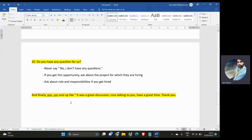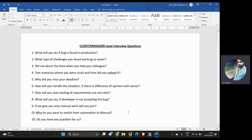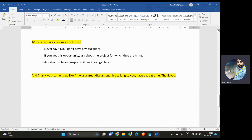The last question a client or manager will ask is: do you have any questions for us? Never say no. Ask something like: can you tell me about the project currently going on or for which you are hiring? That's the best question to ask. You can also ask about the roles and responsibilities for the position. Additionally, end the interview well — say it was a great discussion, nice talking to you, thank you for this opportunity. That creates a positive impression.